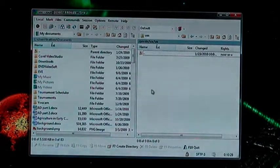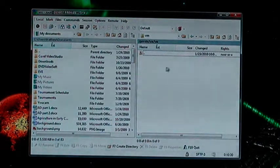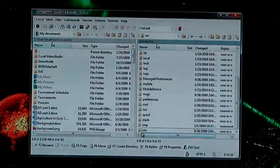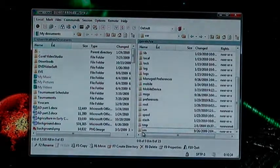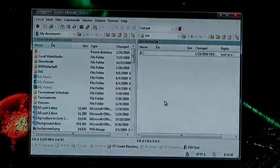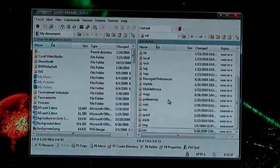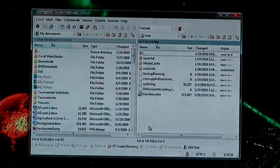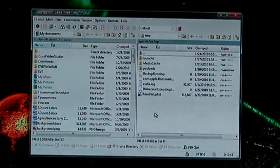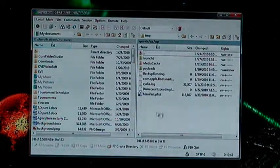We'll just go through these folders, as you can see most of them don't have anything in them at all. So we'll go from the bottom, VM, nothing in there. TMP has a few things in there, particularly Cydia stuff.